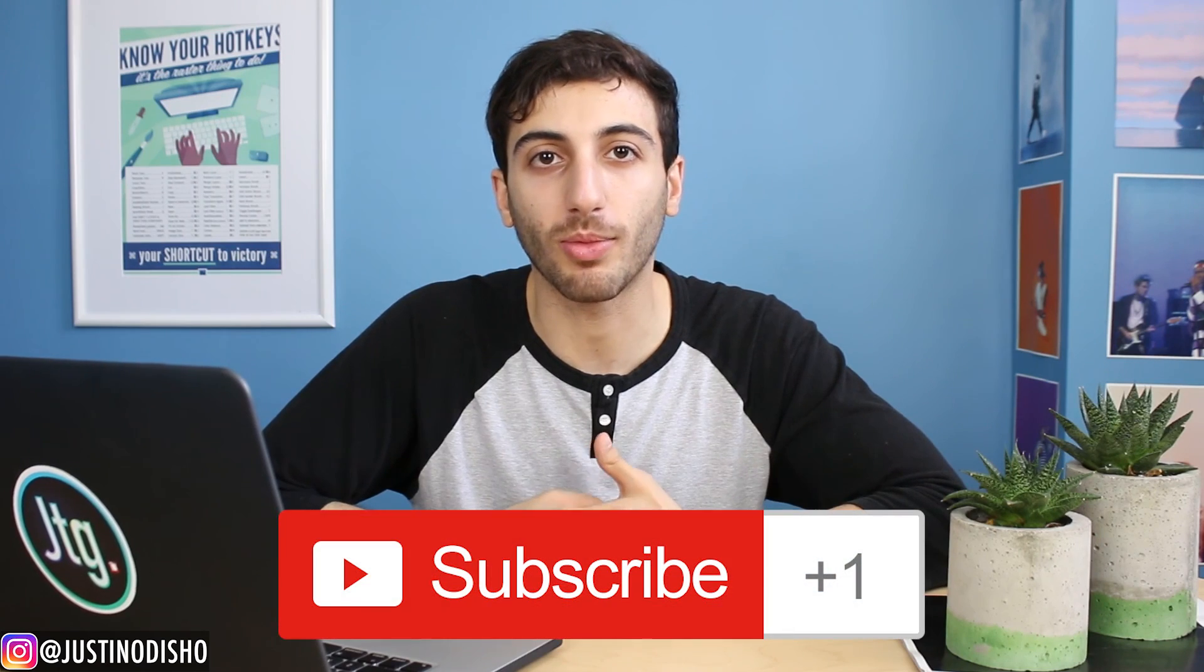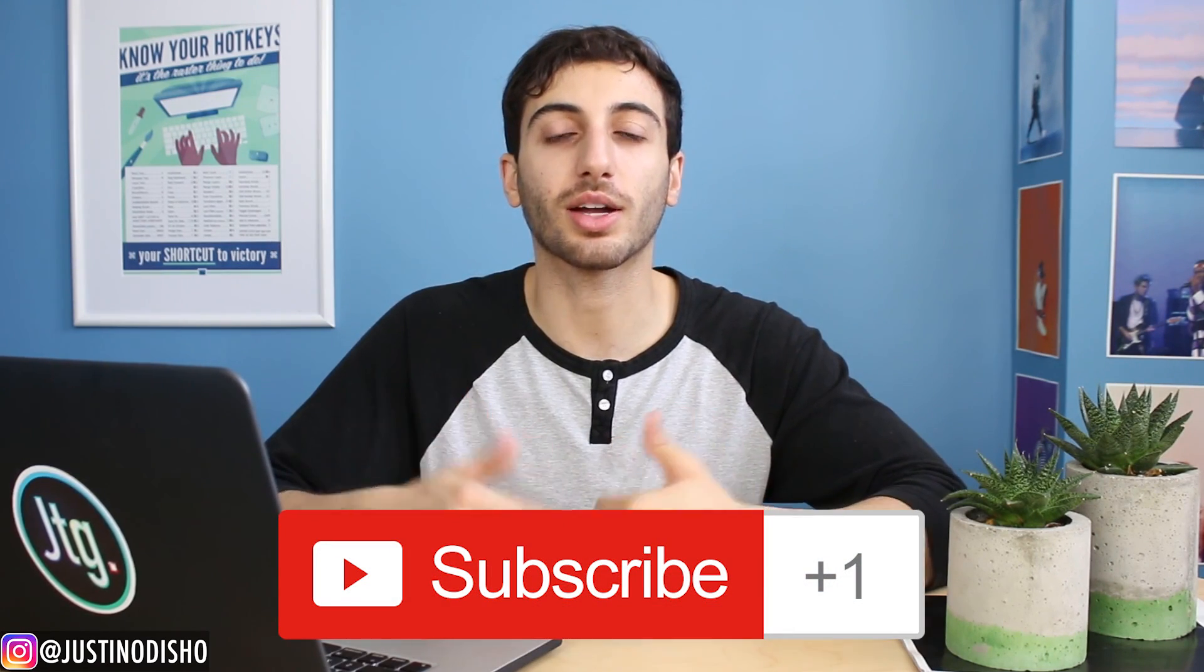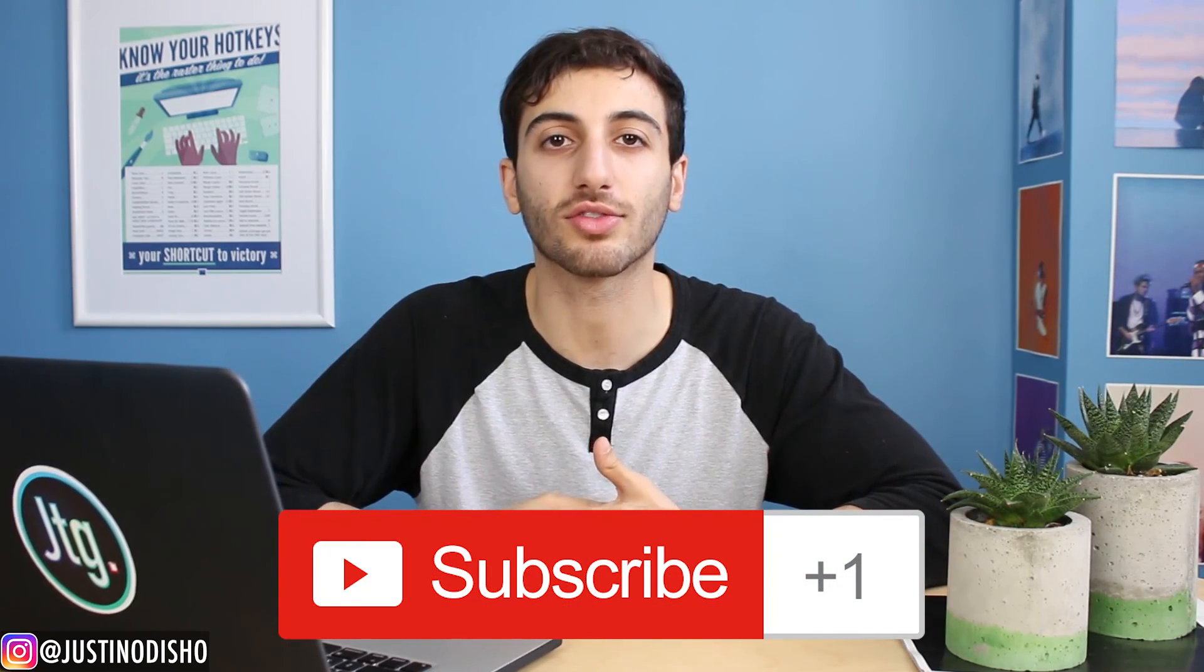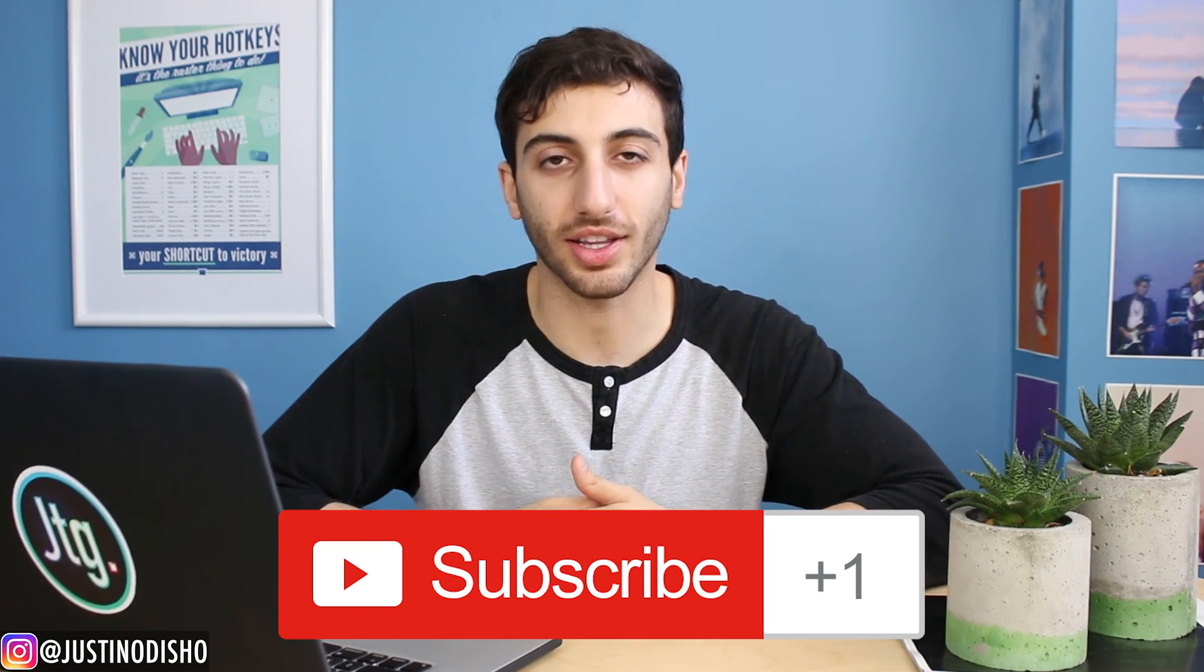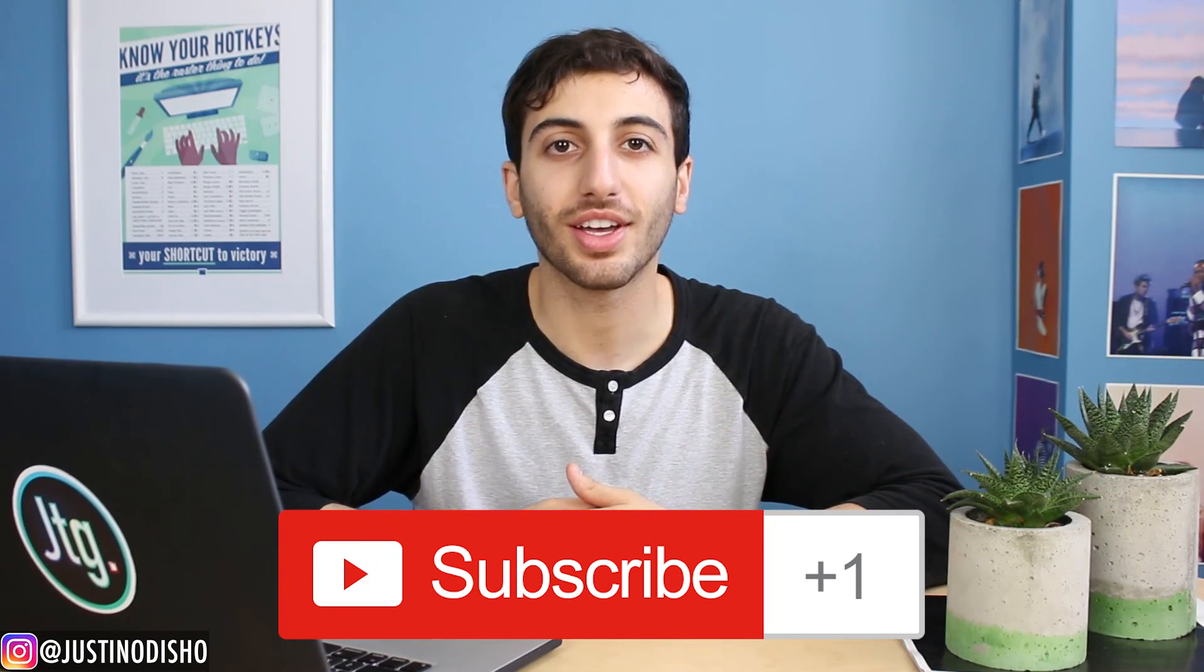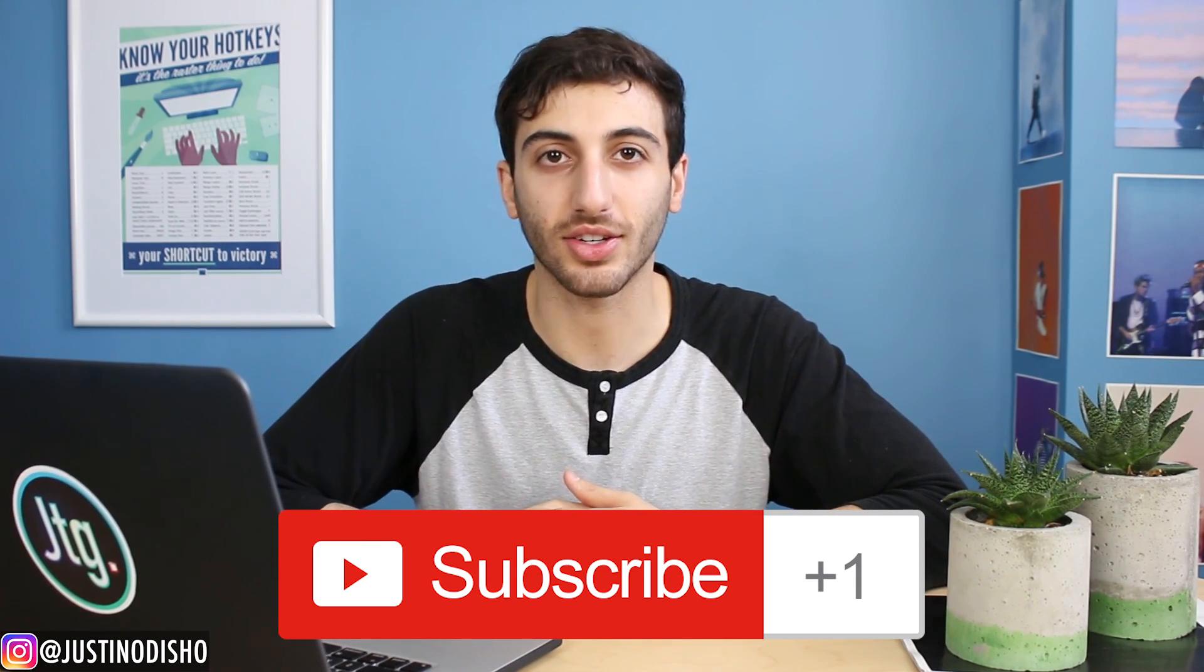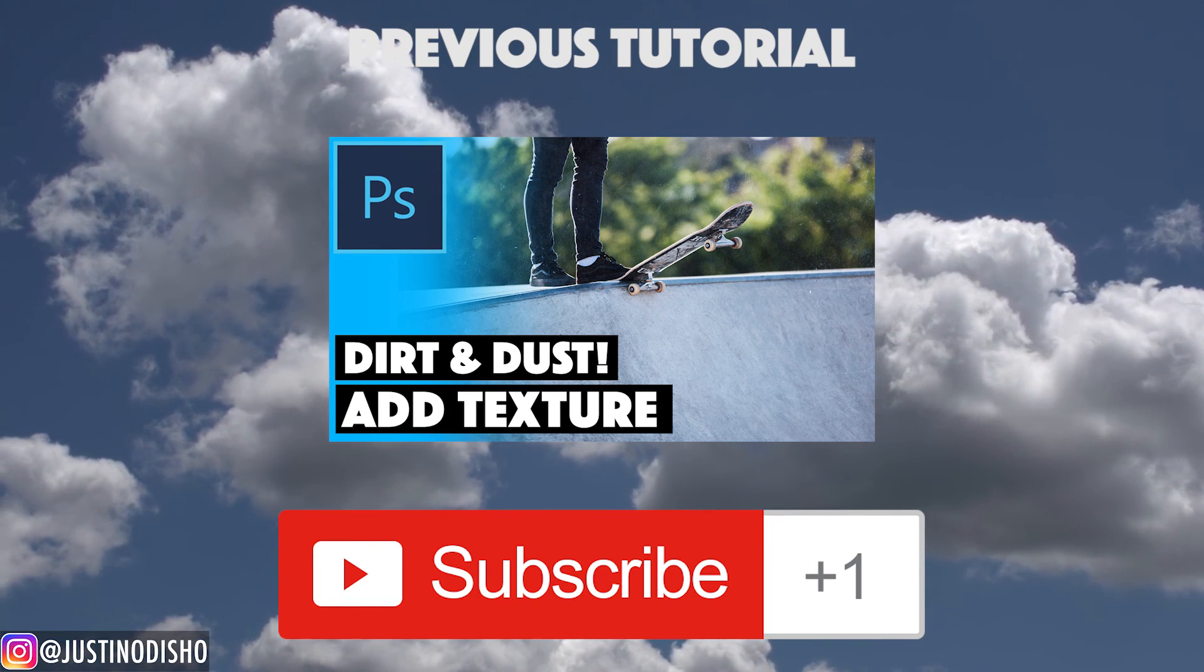If you enjoyed this video and want to check out more Photoshop tutorials, feel free to check on my channel and subscribe to stay tuned for more. And let me know what you guys thought in the comments below. Thank you so much for watching, and I'll see you next time.